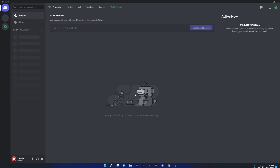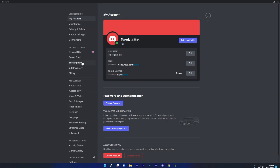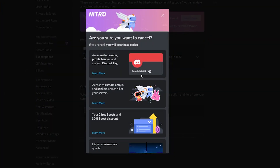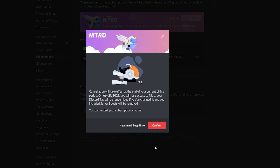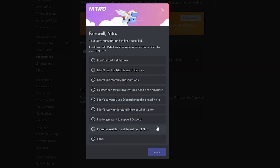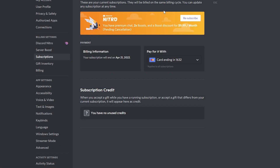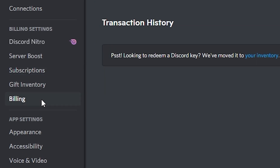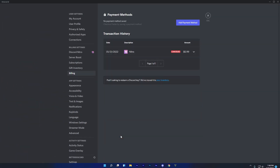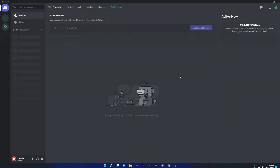Now let me show you how to cancel your subscription and delete your payment card so you won't be charged in the future when your Nitro ends. Go to User Settings, then Subscriptions, and cancel your Nitro subscription. Don't worry — it won't cancel your current Nitro. You can give a reason or just close it. Finally, go to the Billing section, click 'Edit Payment Method', then 'Delete Payment Method'. And you're done!